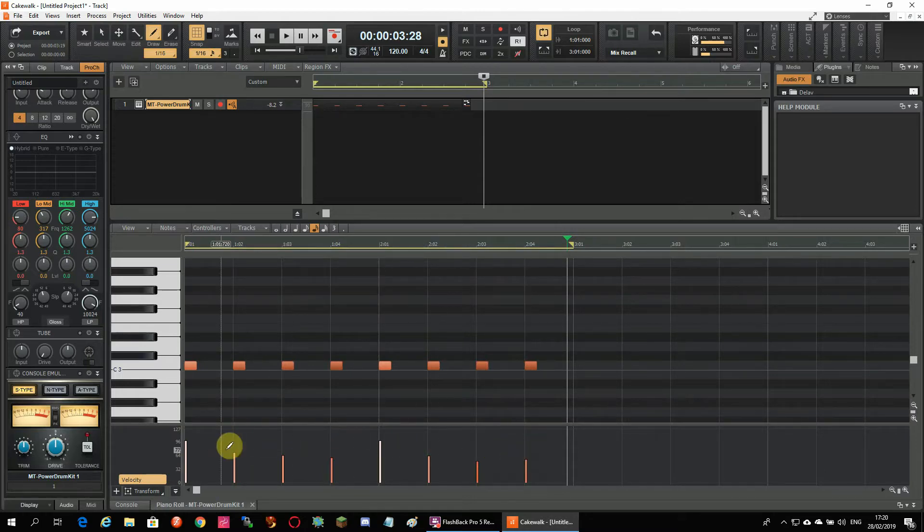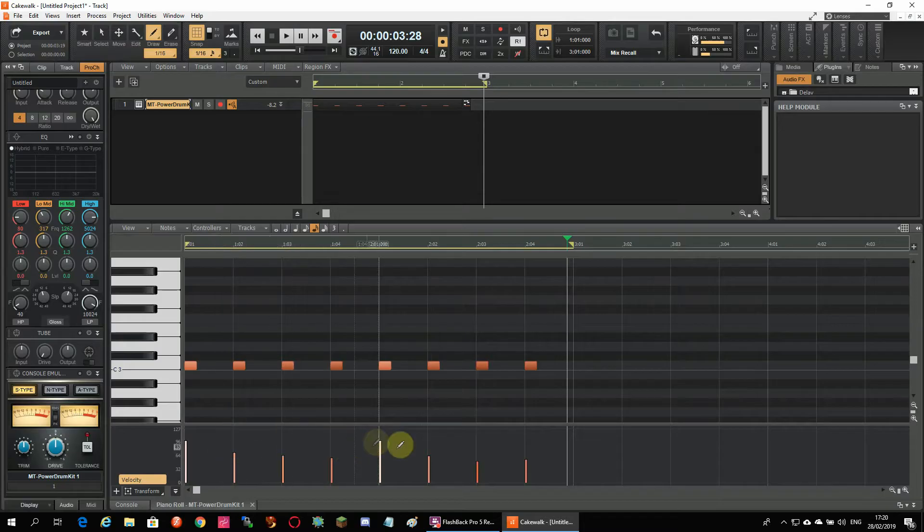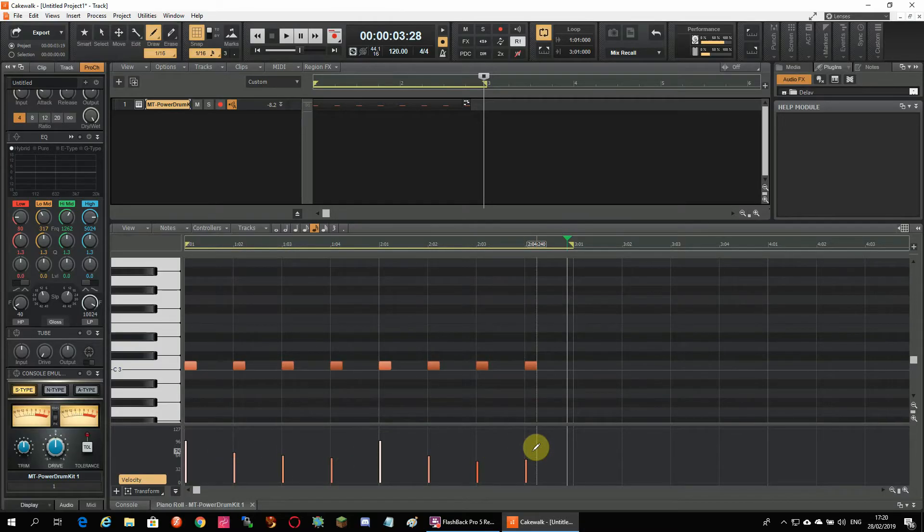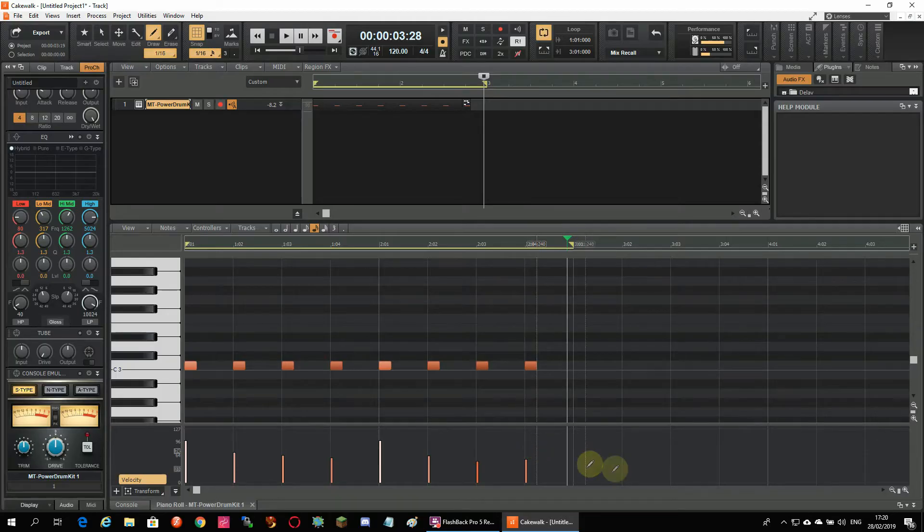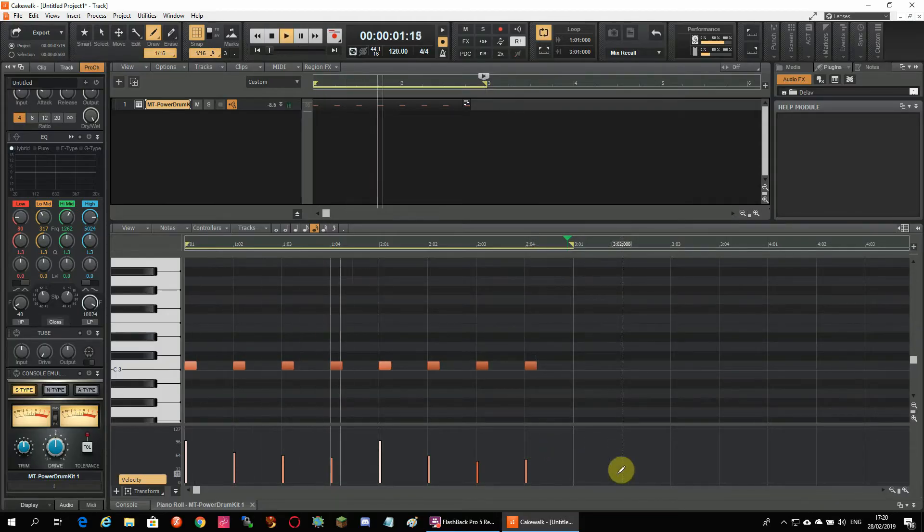If you want to change the velocity of any note and make it louder or softer all you have to do is change the velocity by drawing over them. So now you might hear some of the beats have different volumes.